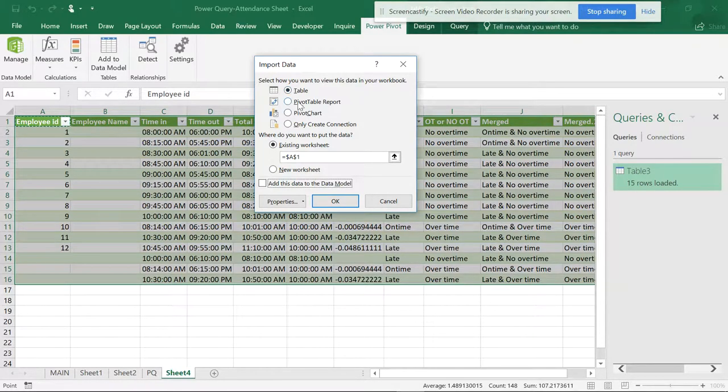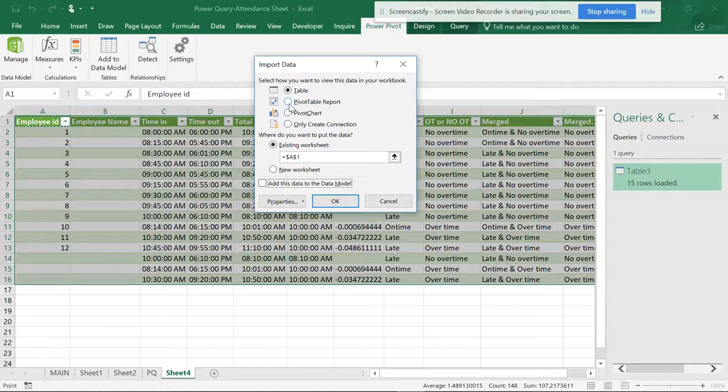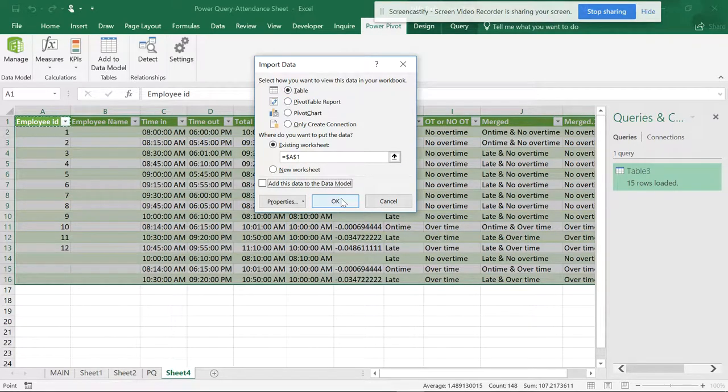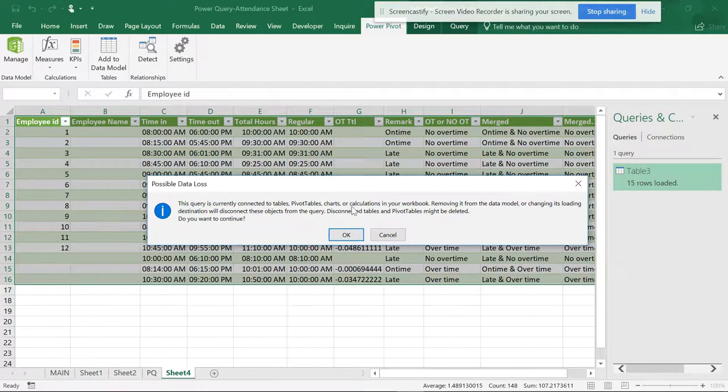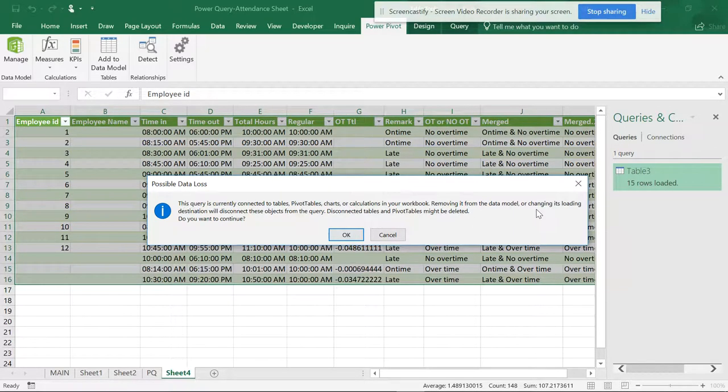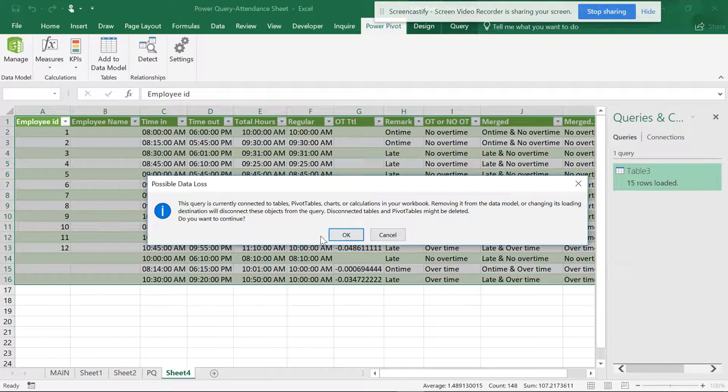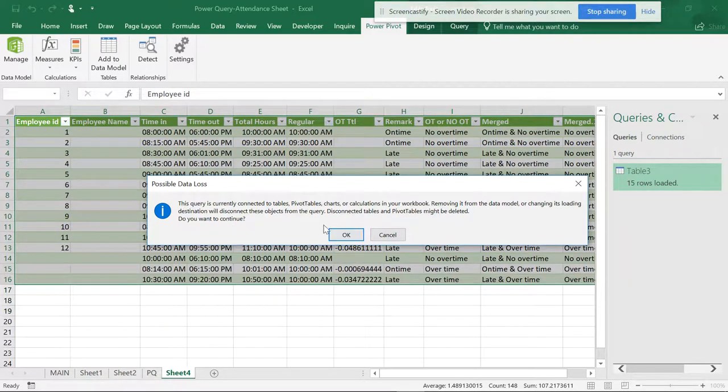If you don't want a table and want a pivot table instead, you can make this a pivot table, and the table will be gone. Now if you do OK, it's giving a warning that all the calculations and data model will be gone, and these connections will be lost. Do you want to continue? I'll do OK.